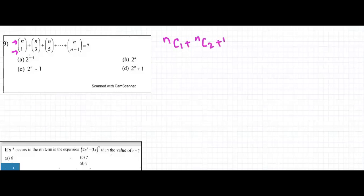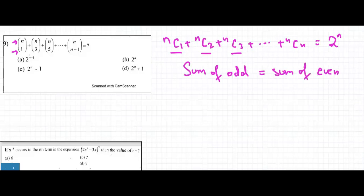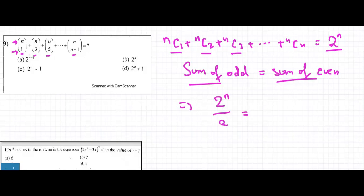We know that nC1 plus nC2 plus nC3 plus so on till nCn equals 2^n, and this includes both odd and even terms. The sum of odd terms equals the sum of even terms — they are equally distributed. So if we want just the odd terms, we divide by 2: 2^n divided by 2 equals 2^(n-1). So the answer is A.